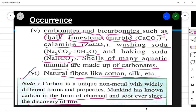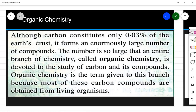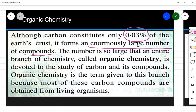The different forms of carbon include marble, chalk, diamond, graphite, coal, and wood. Graphite is what makes up the black lead inside a pencil. Although carbon is only 0.03% of the earth's crust and very little in the atmosphere (about 1% carbon dioxide), because of its combining power it forms an enormously large number of compounds. The number of compounds is so large that we need a special branch dedicated to studying carbon compounds.